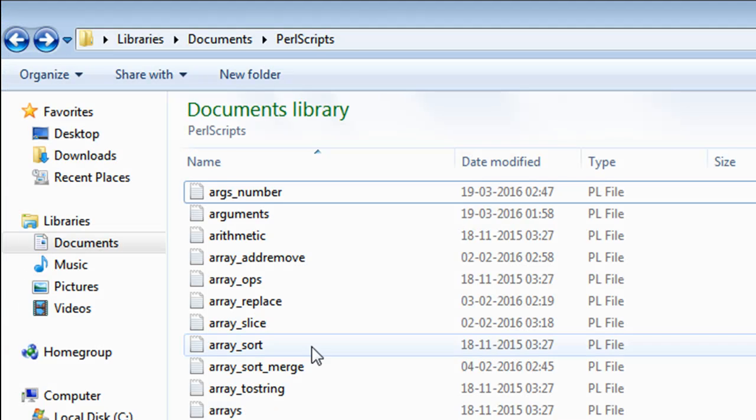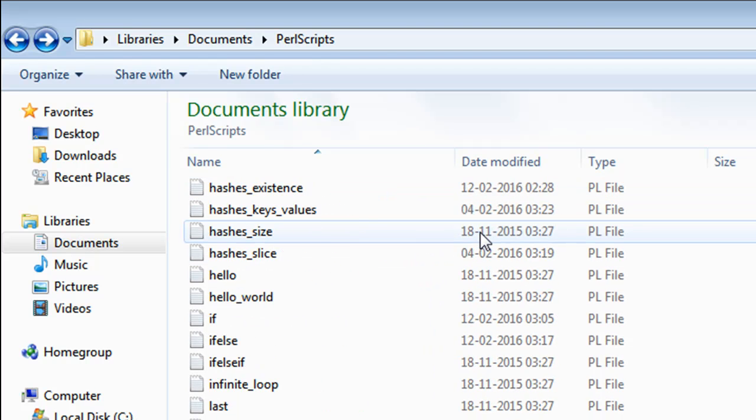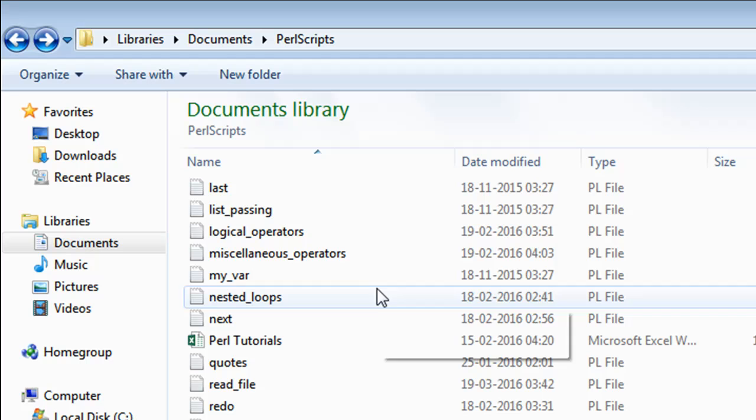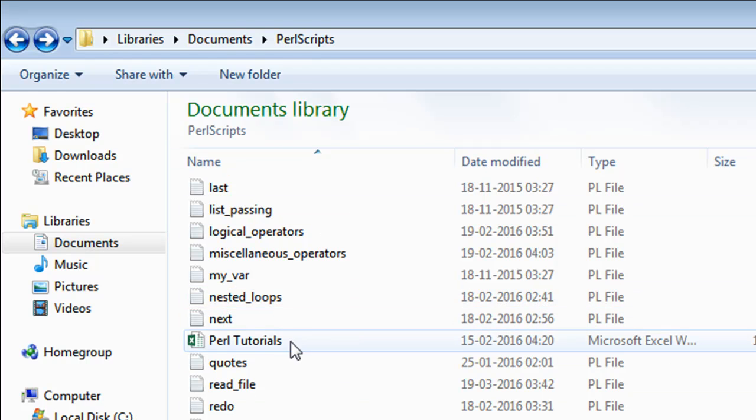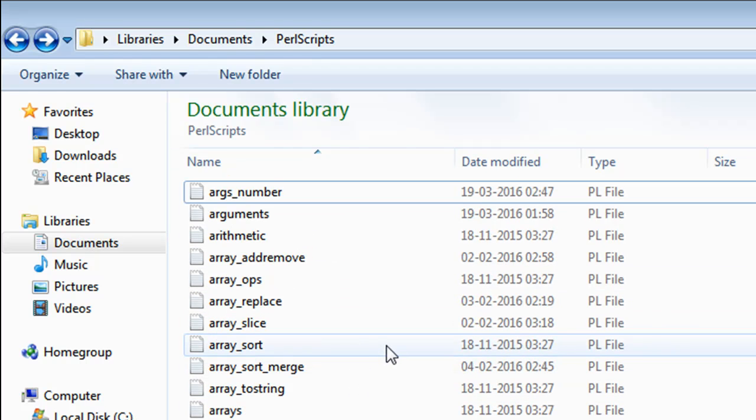This is the folder in which I want to create the folder NewFolder. At the moment it does not have any folders, it just has Perl scripts and one Excel document.